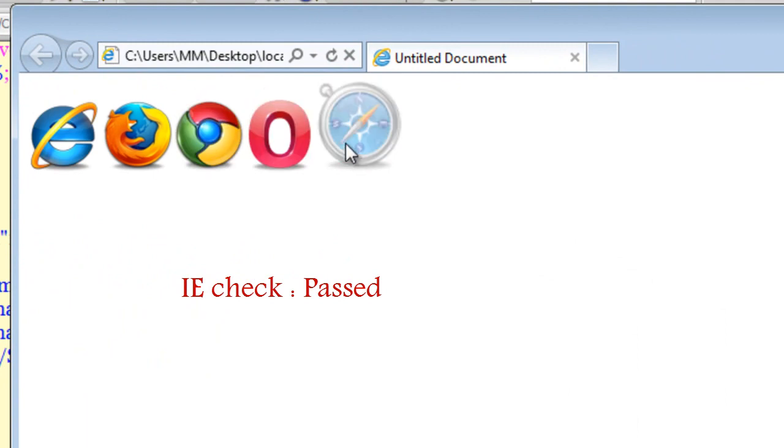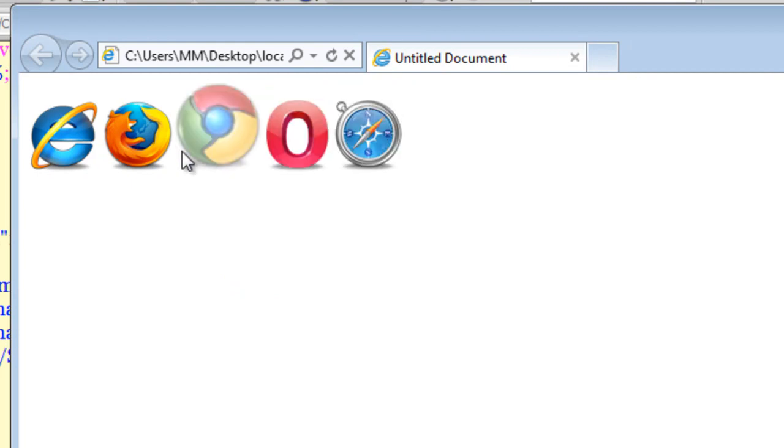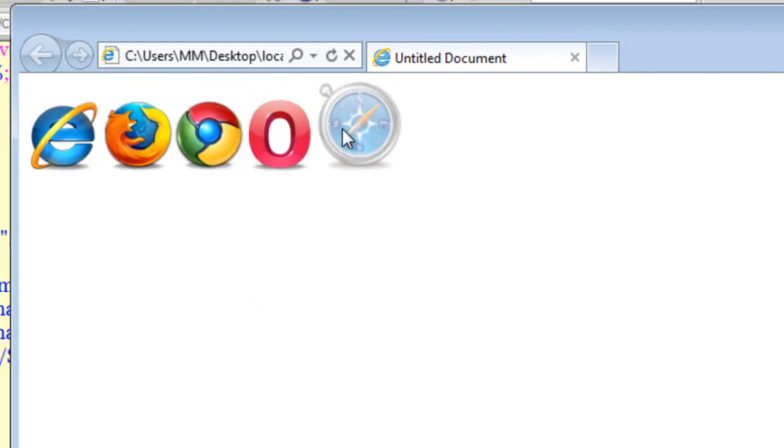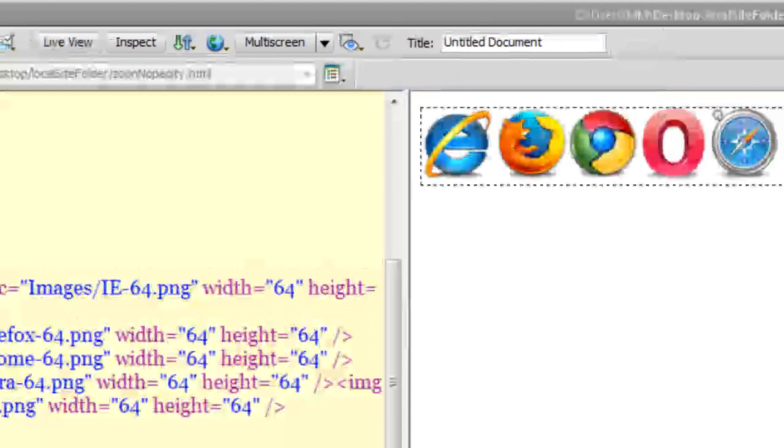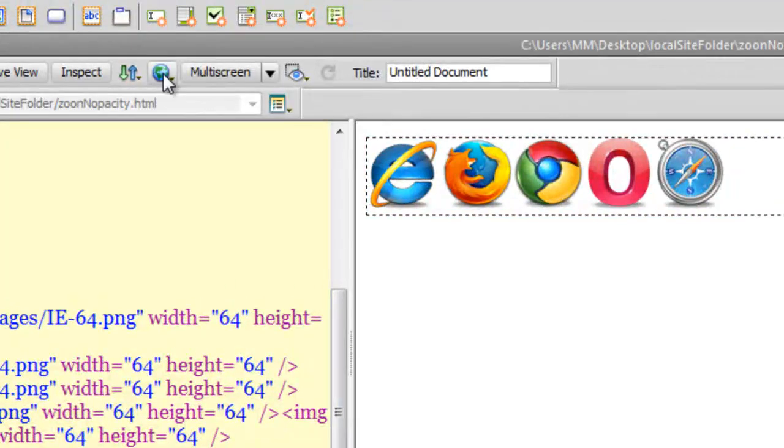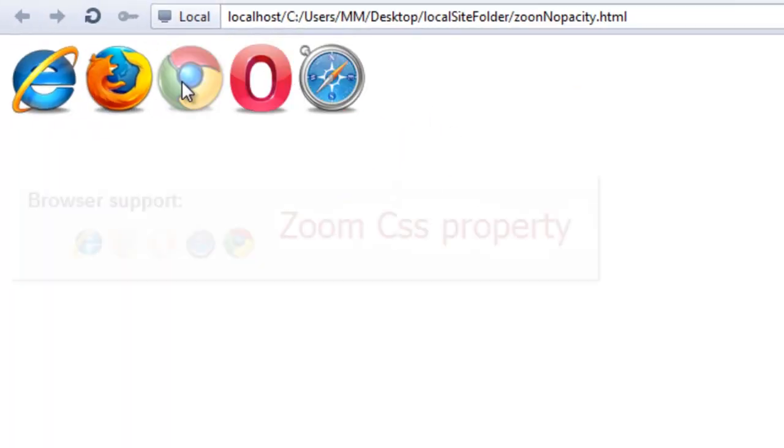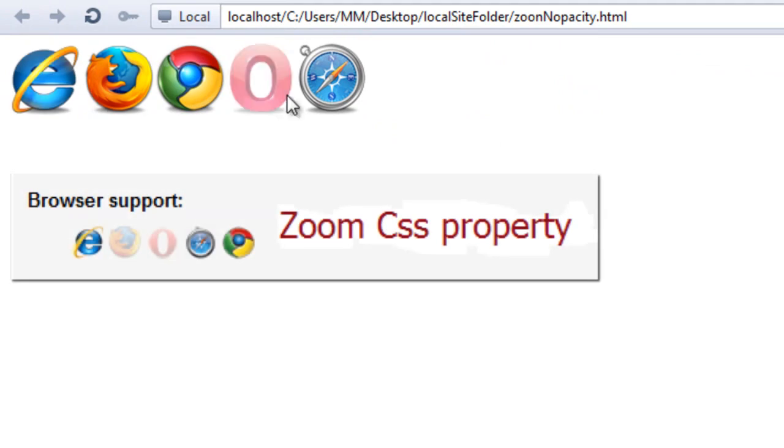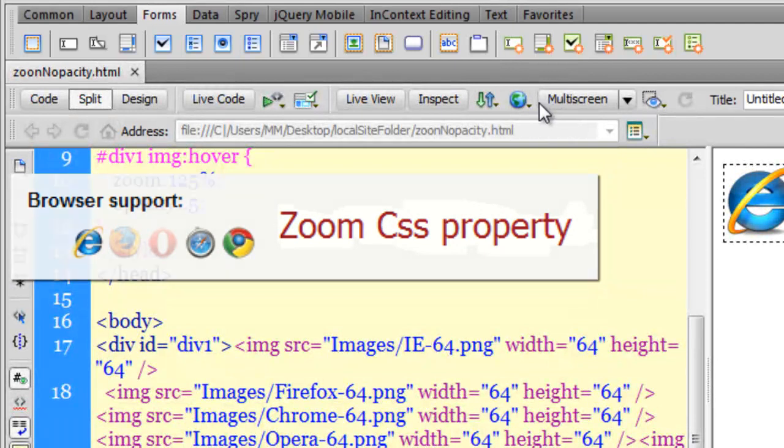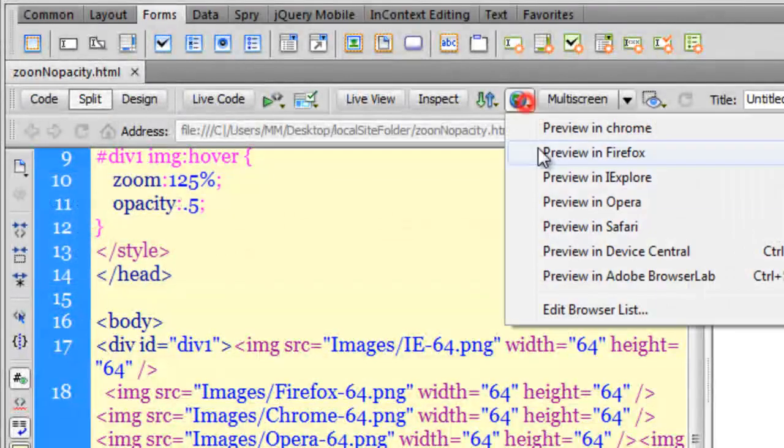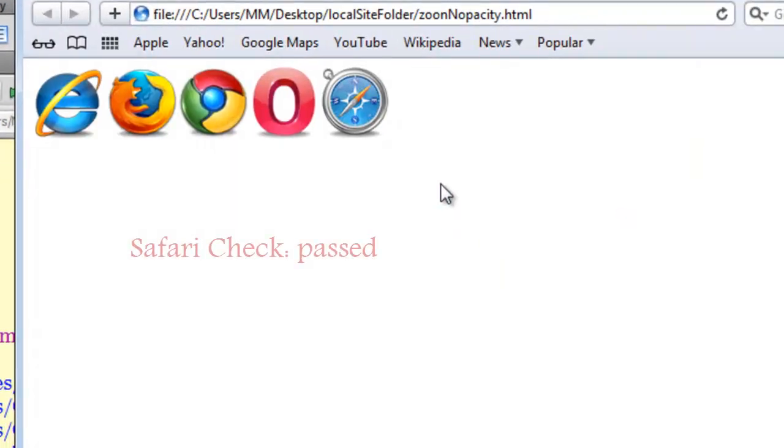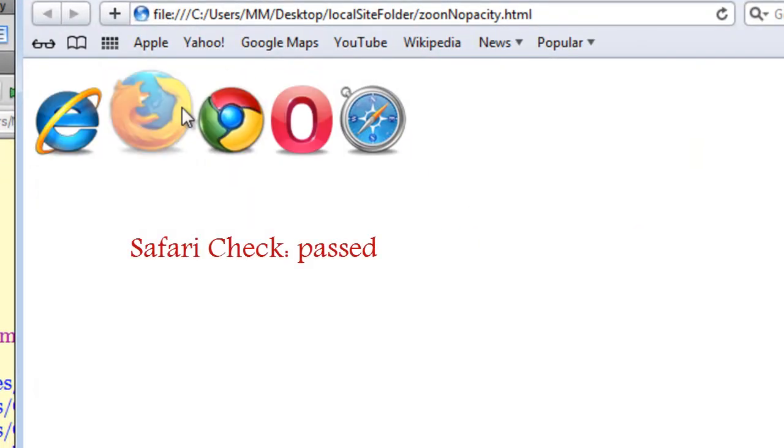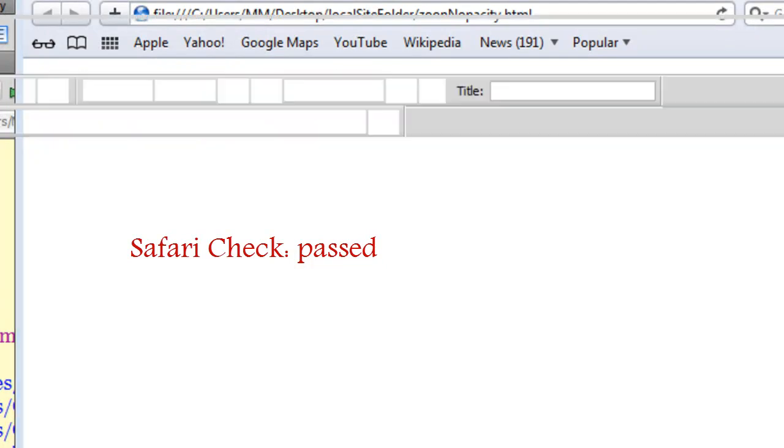Yes as I said, IE9 plus will accept the opacity property. Let me try Opera. Again, just like Firefox, it does not accept the zoom property. And how about Safari? Right, so Safari gives us a thumbs up.